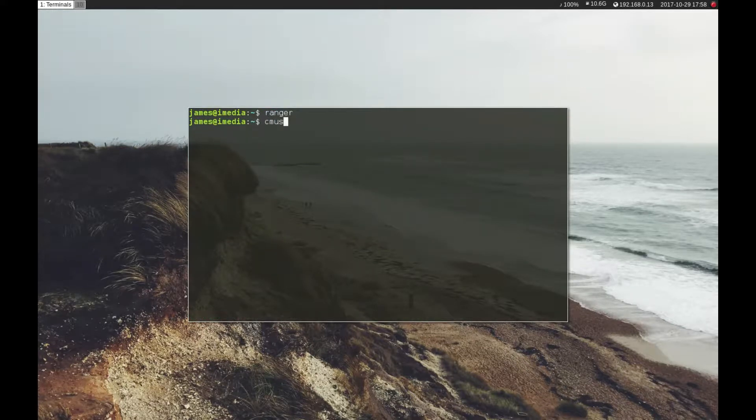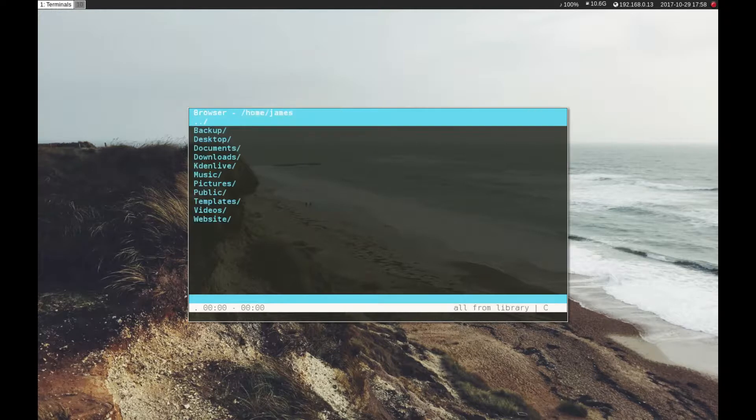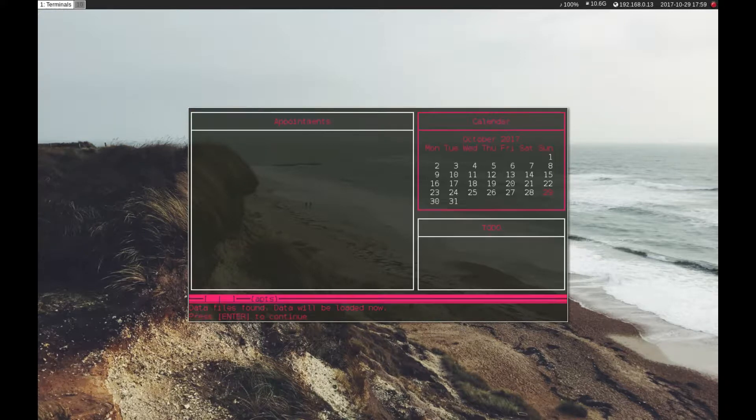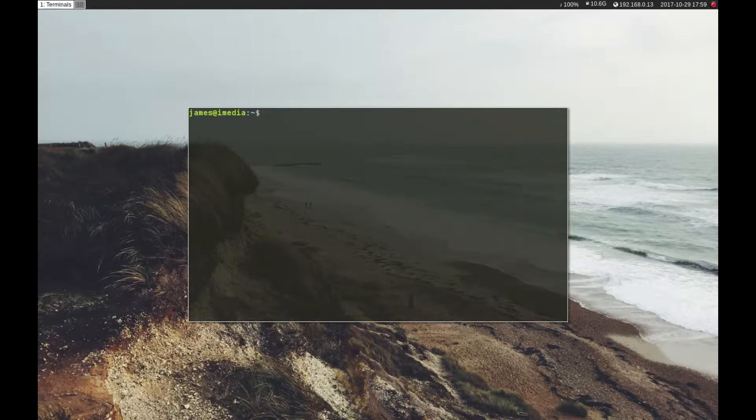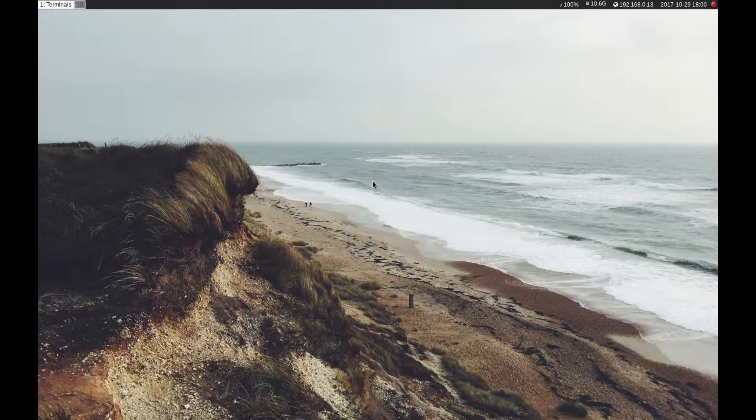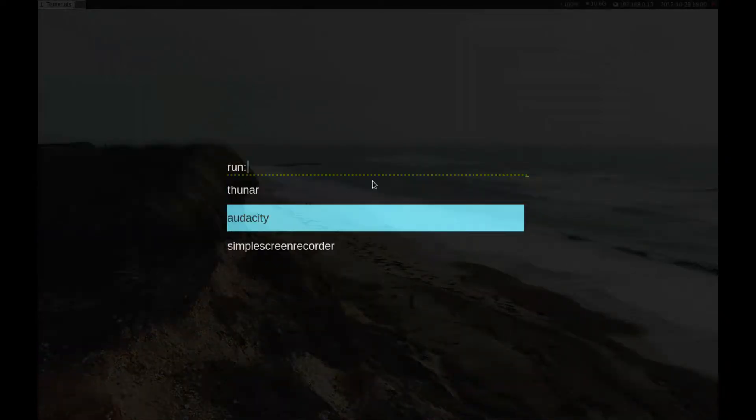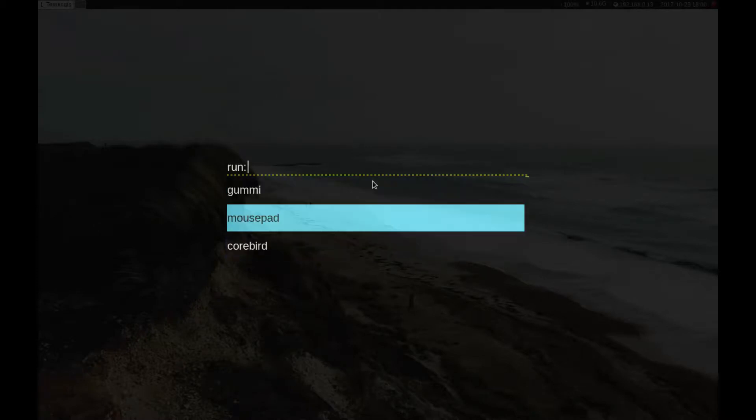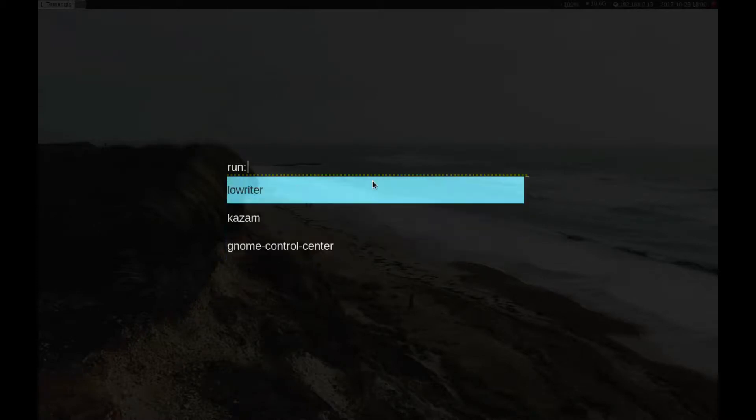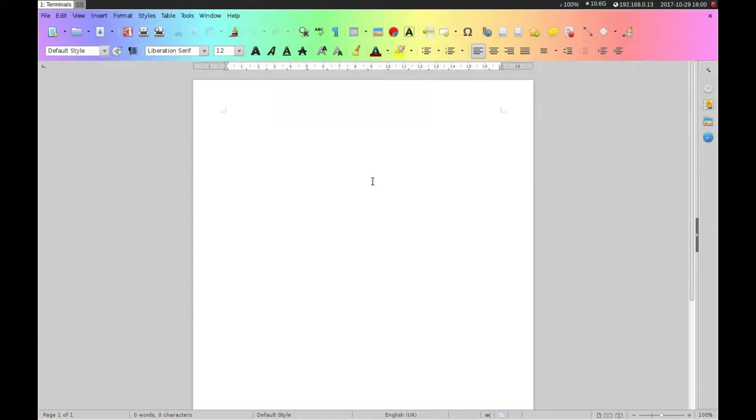Another program I use is called cmus and this is for music. I don't have any music on this computer but I do use it. cmus is great for listening to music. I also have a clock, and I have calcurse which is a calendar appointment system which is really cool. The cool thing is it doesn't restrict you from using your normal computer so I can load up Google Chrome or Audacity or Thunar or any other application like LibreOffice Writer.